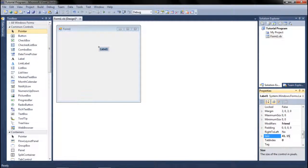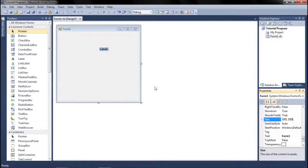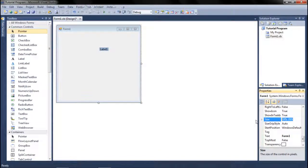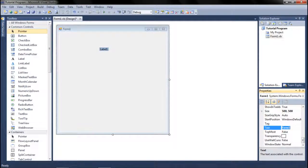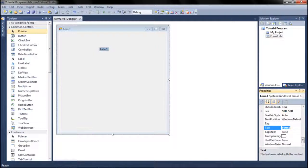Some properties have size options. For the form, go down to Size and manually enter an X and Y value — so now the form is 500 by 500 pixels. You also have the Text option and the Name option. The Text and Name of every object are the two most important properties — always make sure you change both.